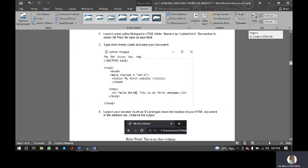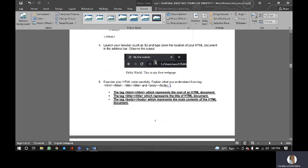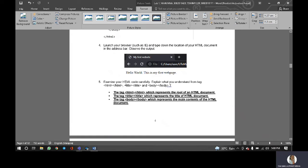So we follow the procedure according to the code and this will be the website output according to the code. So examine your HTML code carefully, explain what you understand from the tag.